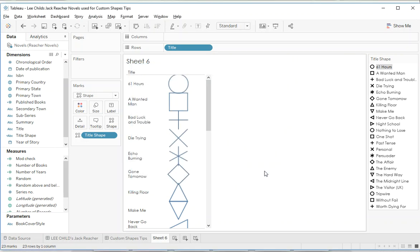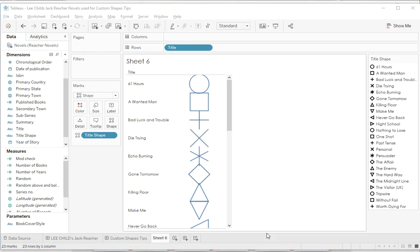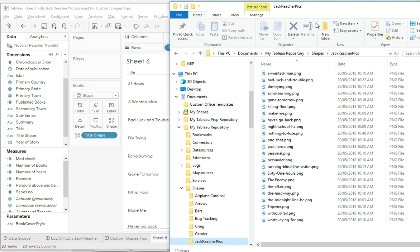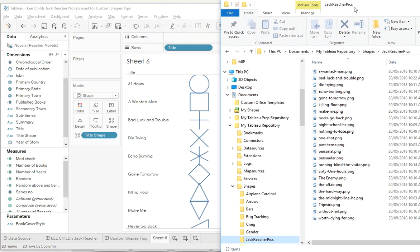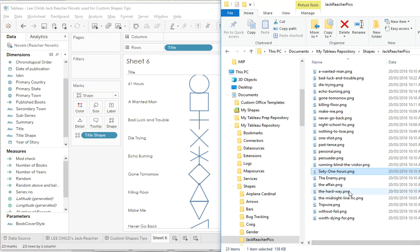So let's just cancel out of this one. So what we need to do is we need to make sure that these book titles have some sort of relationship with the actual file names. So if we have a look here, the file names here are going to be pretty tricky - they're 61 hours, and you can see the file there is called 61 hours. So using names is not going to be a really good way to line our shapes up here.